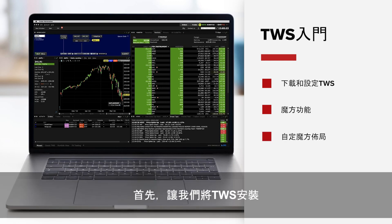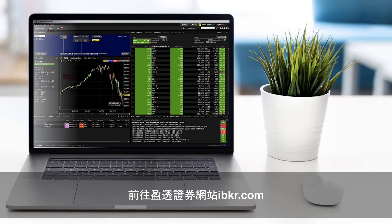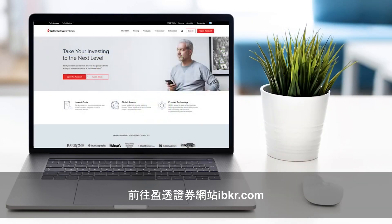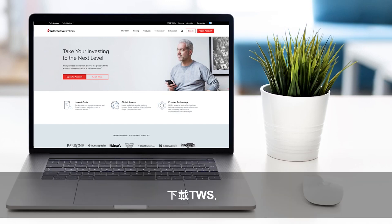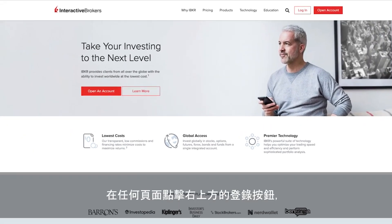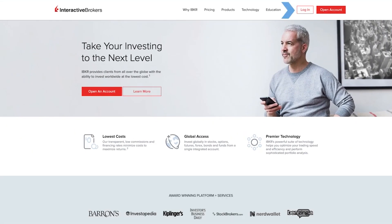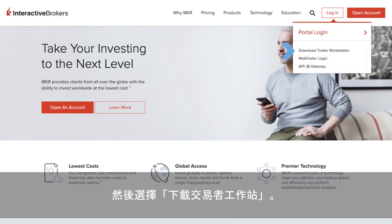First, let's install TWS on your personal computer. Go to the Interactive Brokers website at IBKR.com to perform a one-time download of TWS, our Java-based trading platform. Click the Login button at the upper right of any page, and then select Download Trader Workstation.